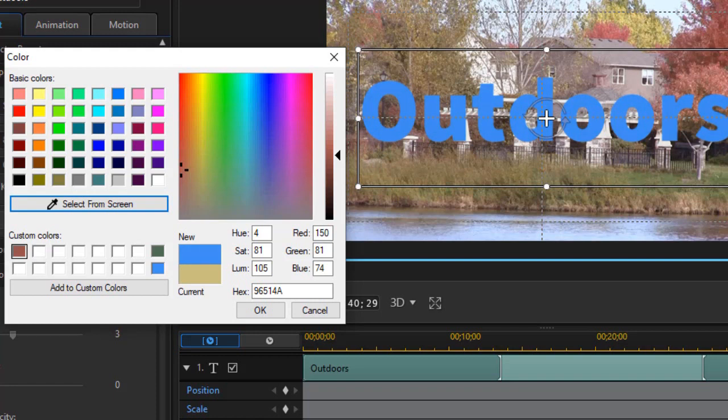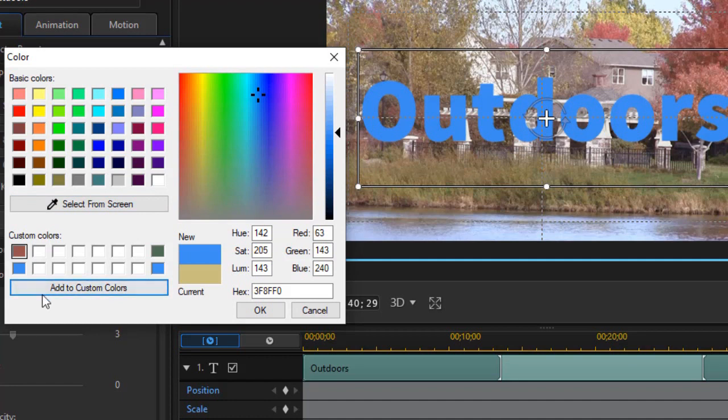So I'll take this blue and click on it there, and now I have the blue, and I'll add that one to my custom colors, and now I have that blue. So it's a nice way to take any color and modify it.